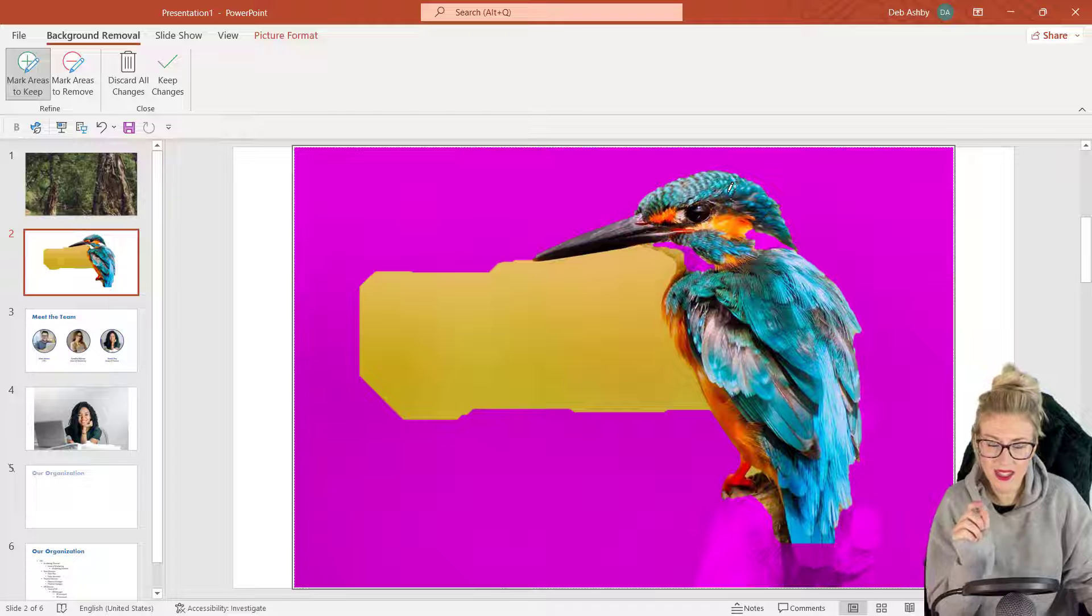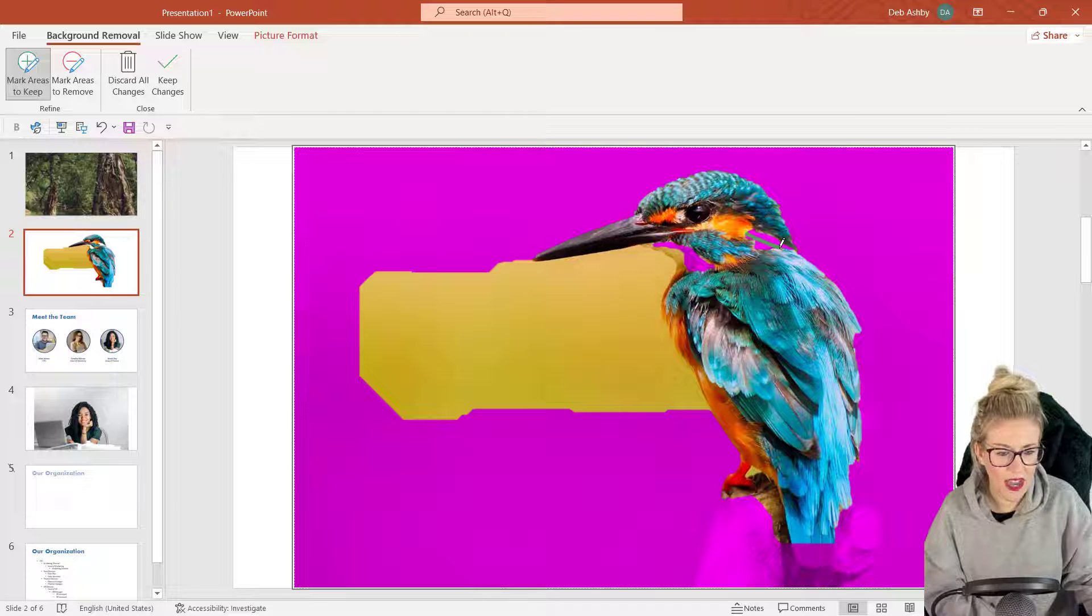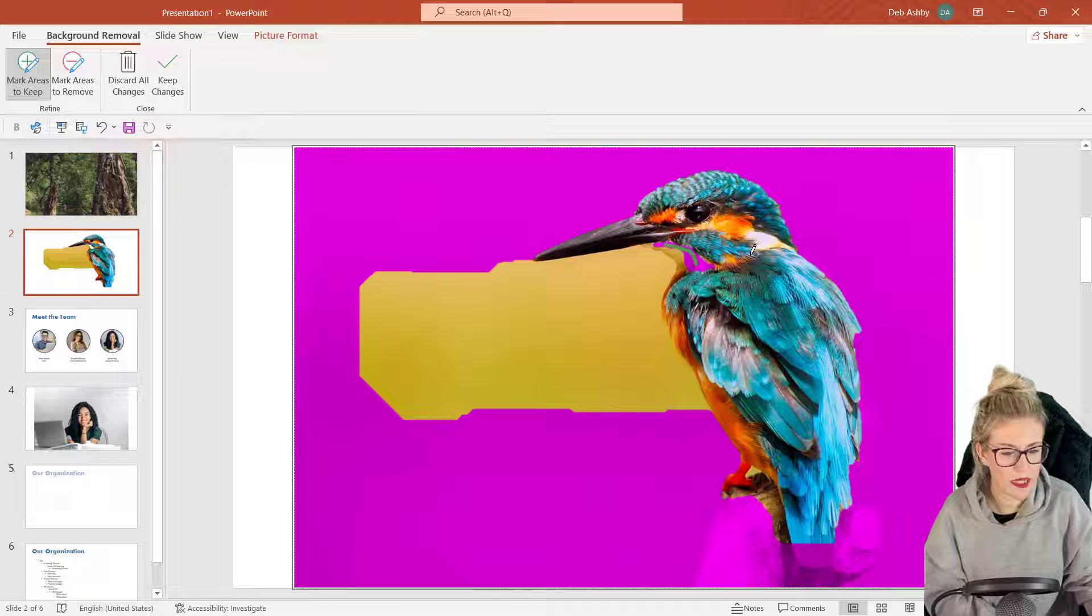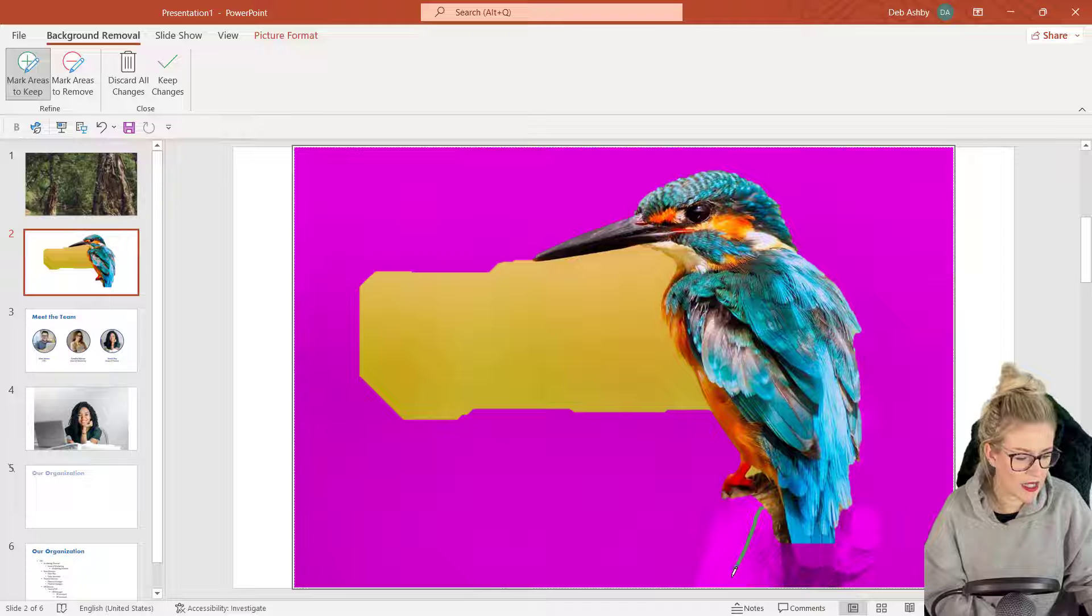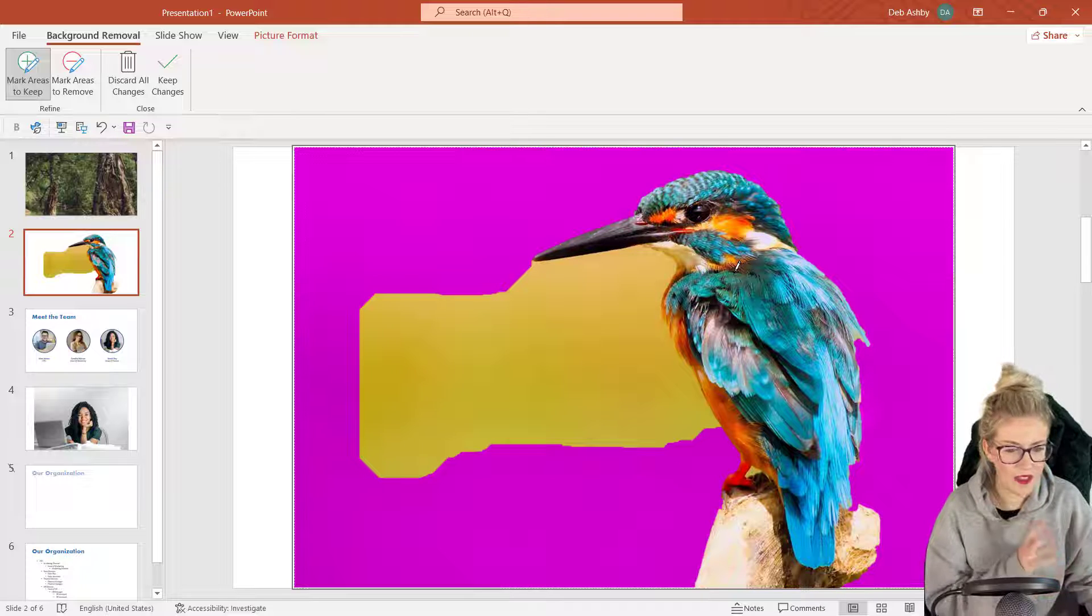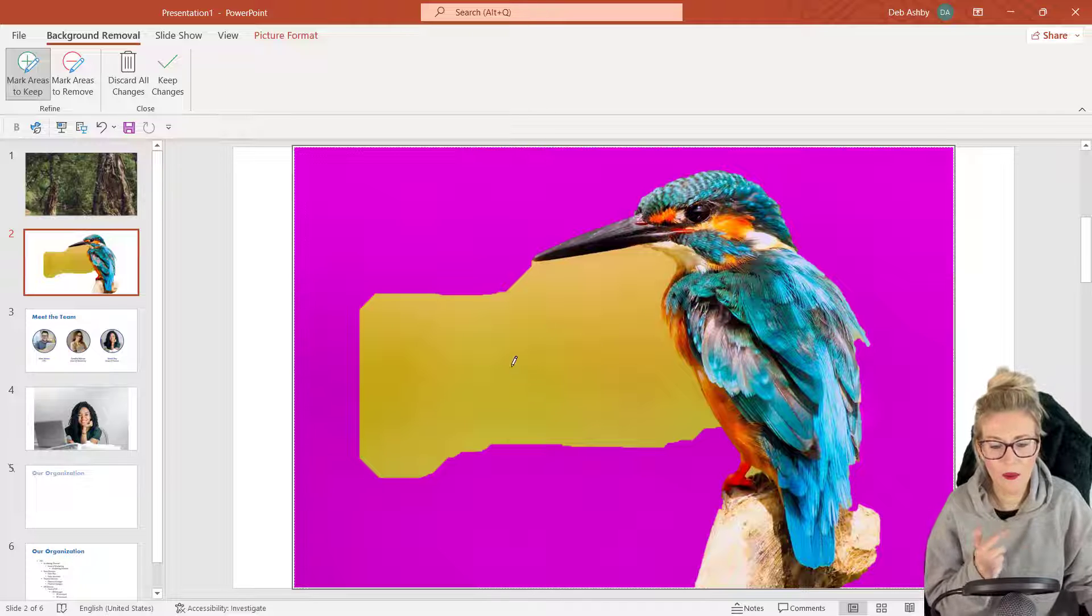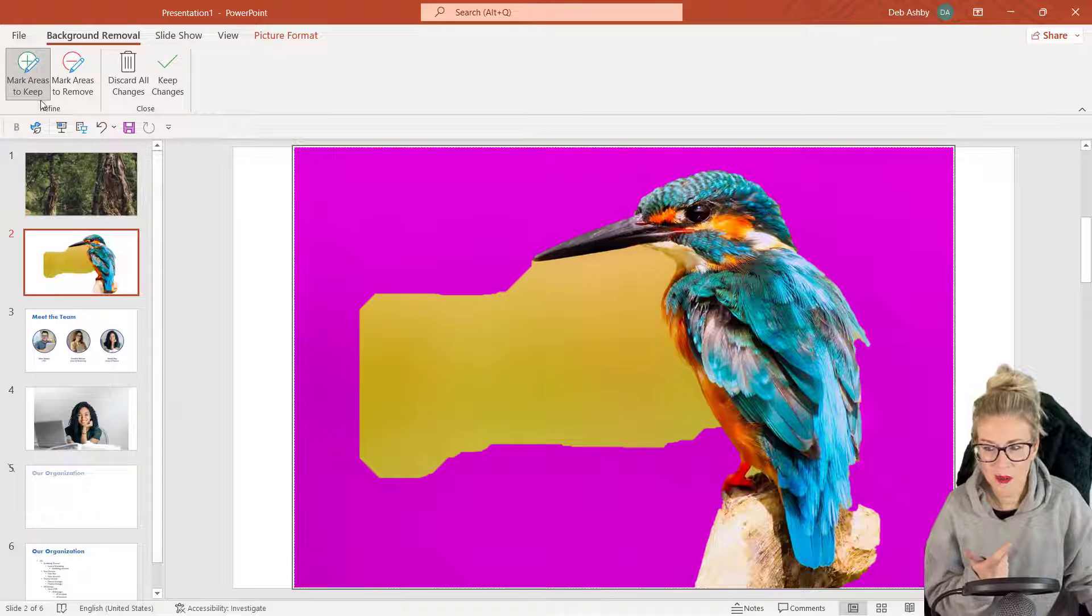And you can see that the selection adjusts to include that part. Now I'm going to do that on every single part of this image that I actually want to keep. So all of these purple bits I want to keep. I also want to keep the log that he's sitting on, so let's draw that down there and there we go, that's pretty decent.